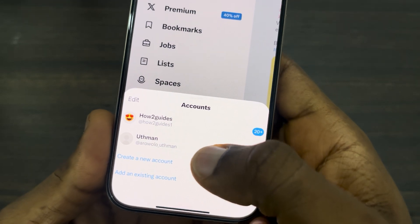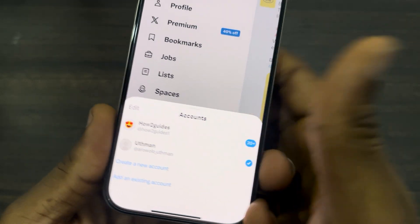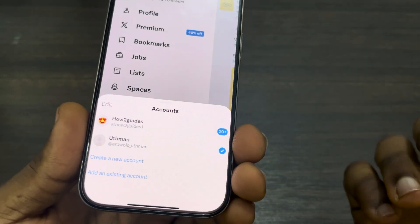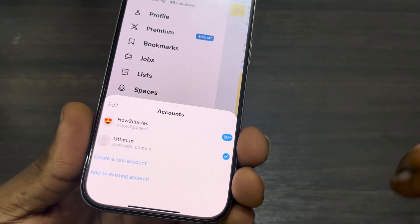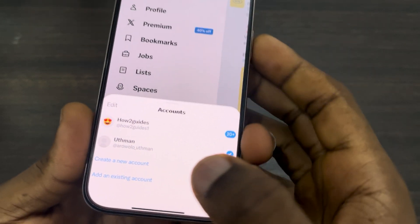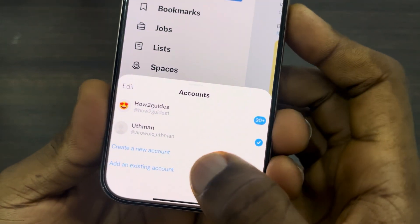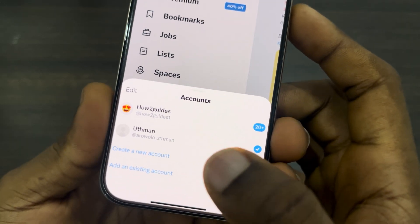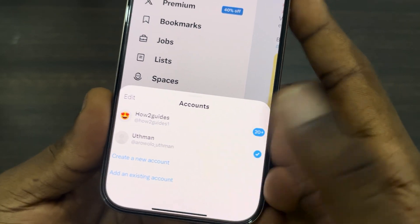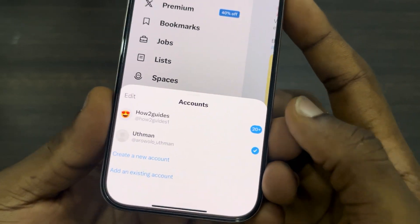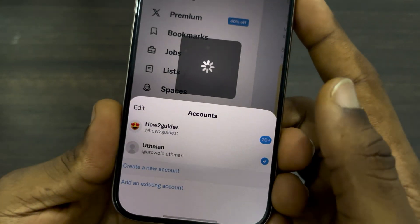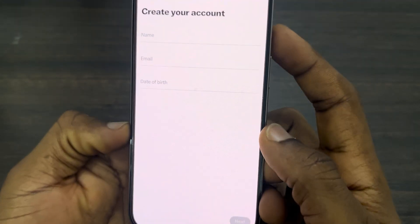Click on the three dots and you are going to see 'Create new account.' If you have another account already but you just want to log in, select 'Add an existing account.' But if you want to create a new account, click on 'Create new account.'